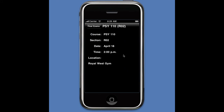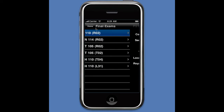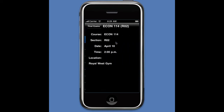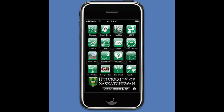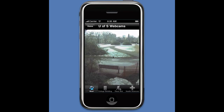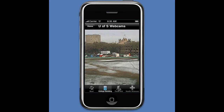Final Exams will tell you about what final exams you have for the term, if the information is posted. It shows the date, the time, and the location for each final exam.